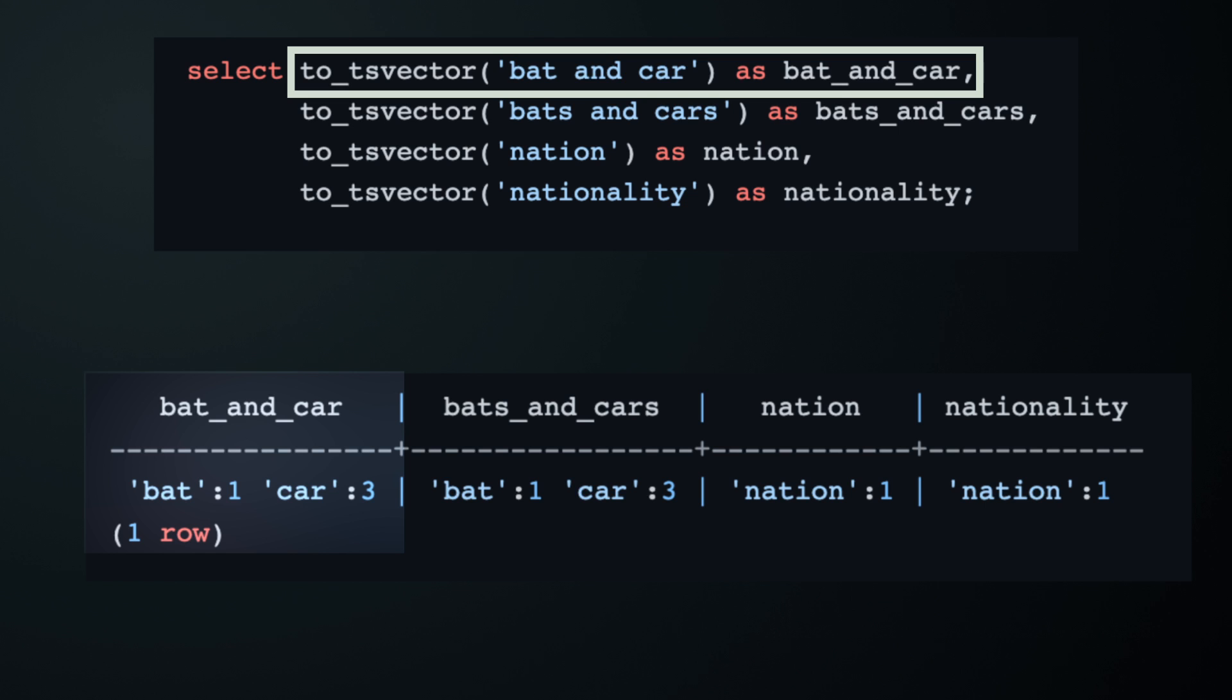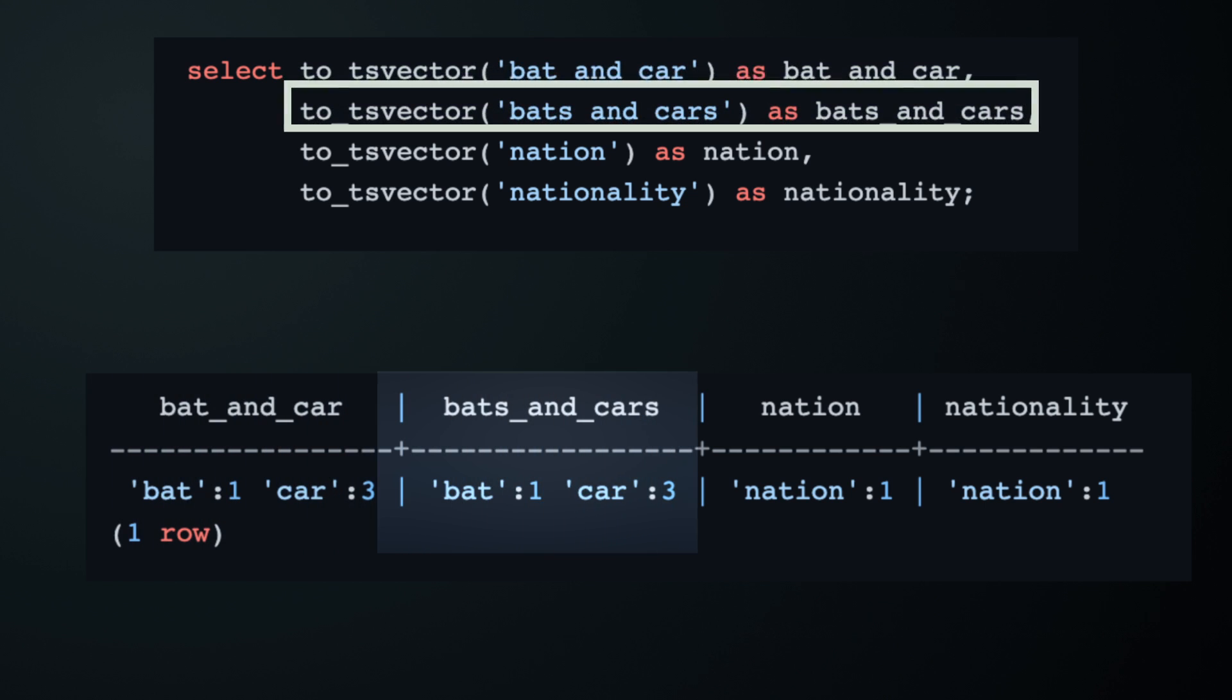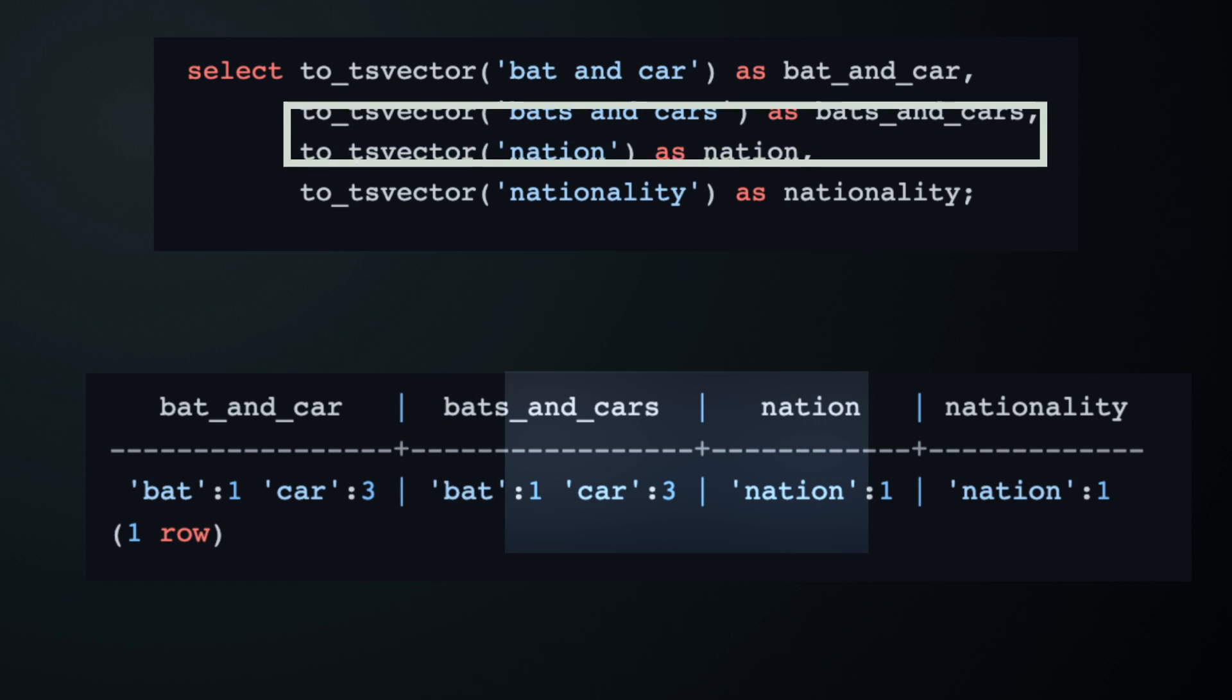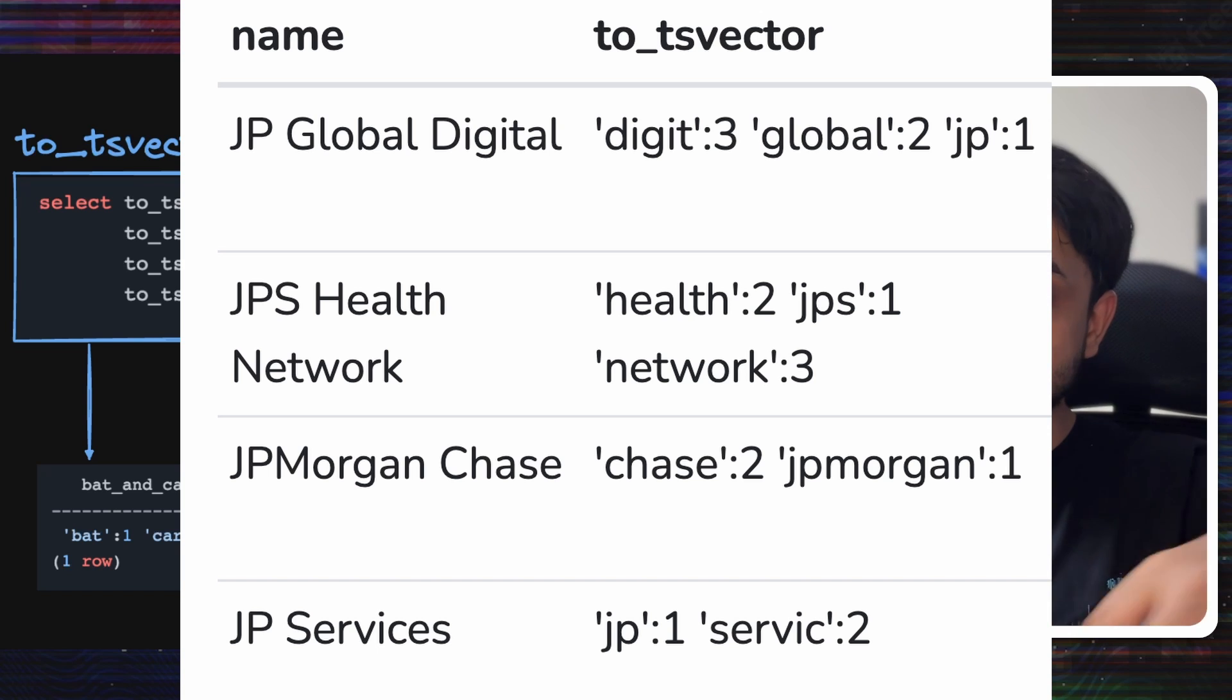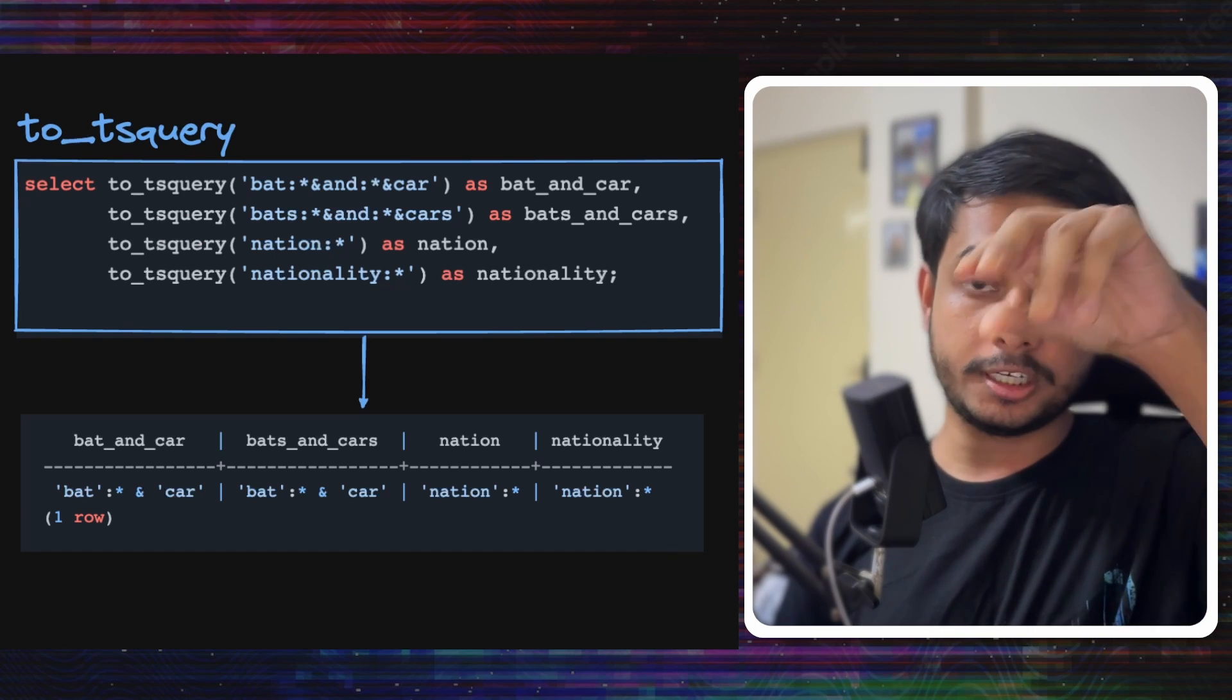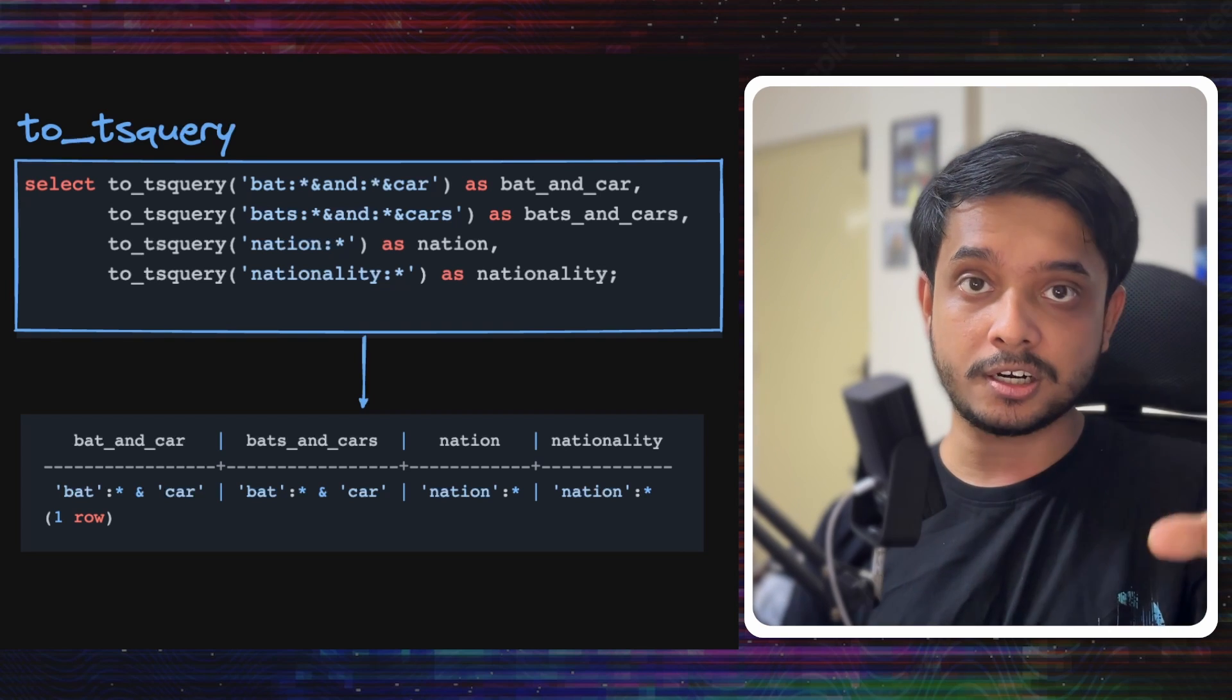You will see that ts_vector removes words like and, is, or it. It creates a map of the words and the position. The next column's input is bats and cars, the output is still the same: bat:1 and car:3, because ts_vector is trying to find the root lexeme of each word so it can be matched to similar words. Then there is nation and nationality - they have the same output as well because ts_vector is trying to find a root lexeme. These are some company names that levels.fyi has, and you can see how the ts_vector is for each of them.